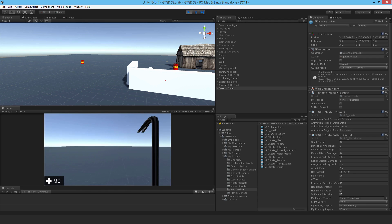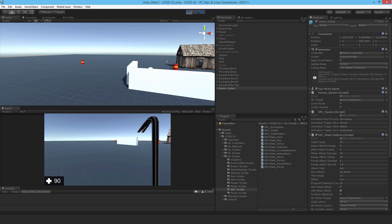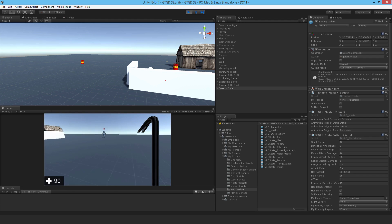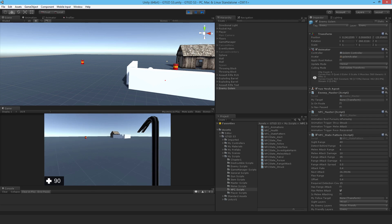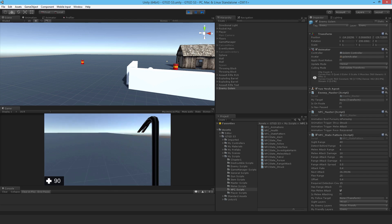Once you do that, then he will go into the alert state. Now he'll go and investigate the last known position, which is very good. That's it. Our NPC is behaving like how it should behave in the first place.